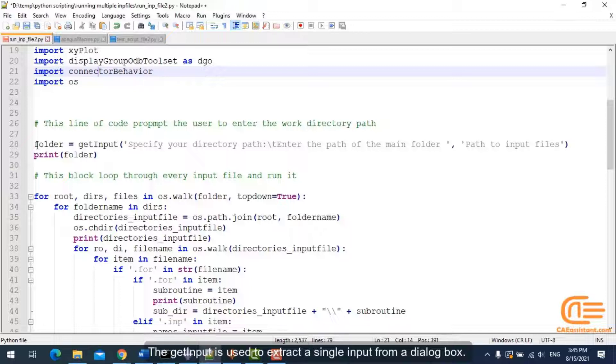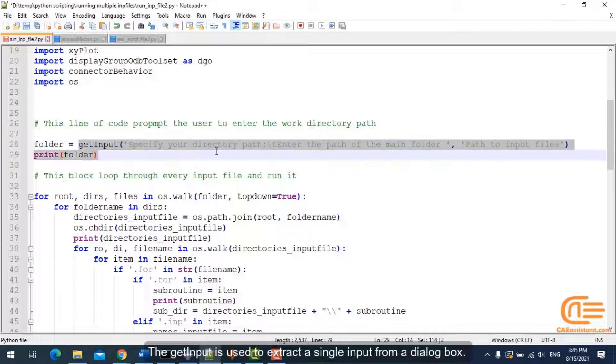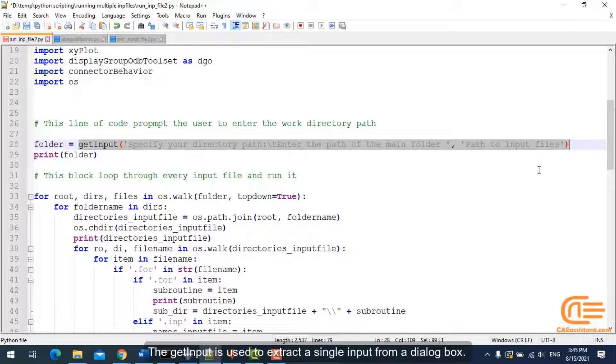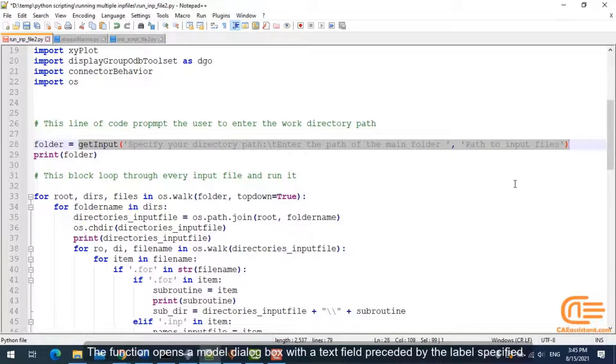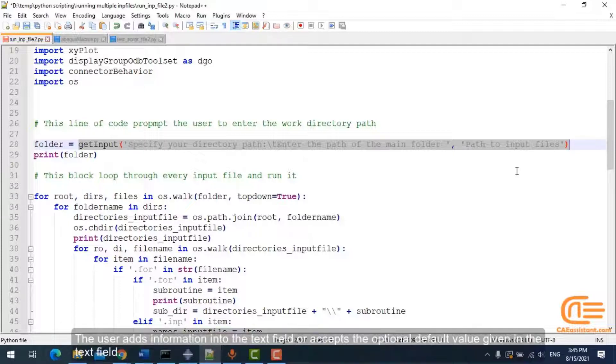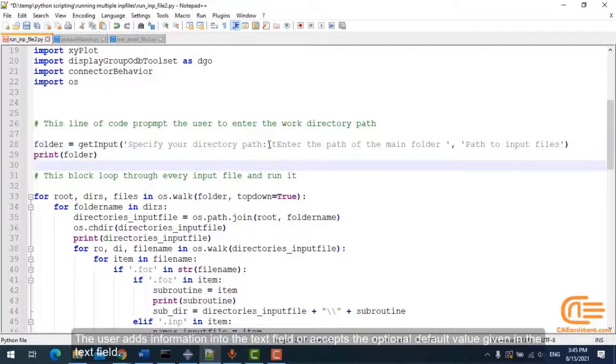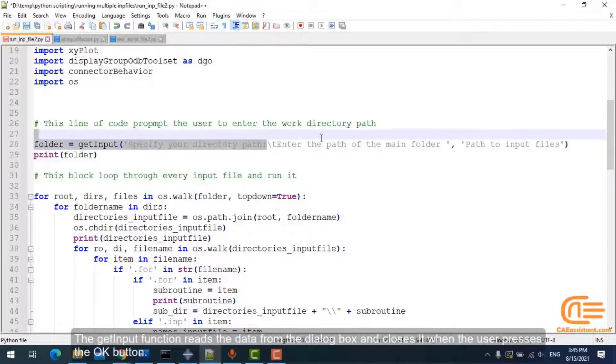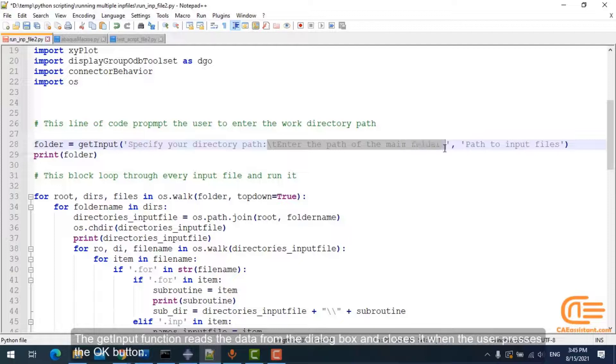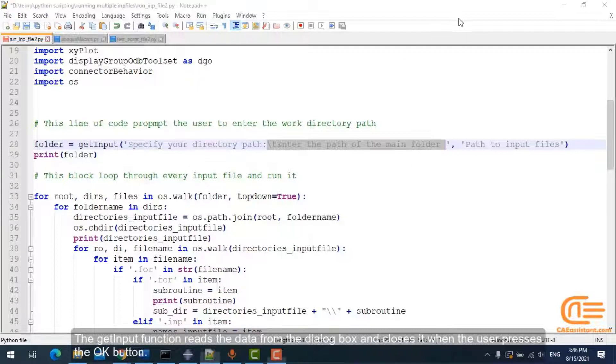The getInput is used to extract a single input from a dialog box. The function opens a modal dialog box with a text field preceded by the label specified. The user adds information into the text field or accepts the optional default value given. The getInput function reads the data from the dialog box and closes it when the user presses the OK button.